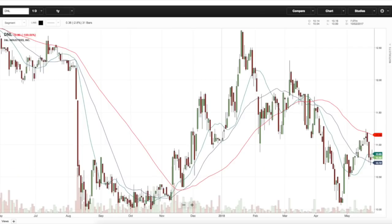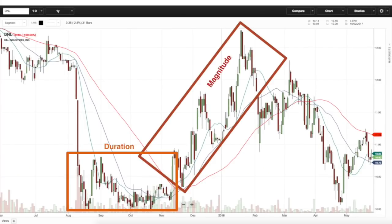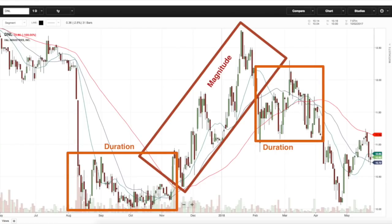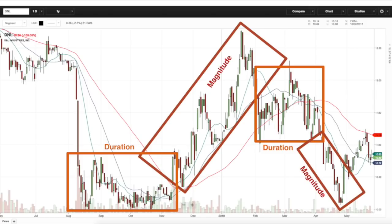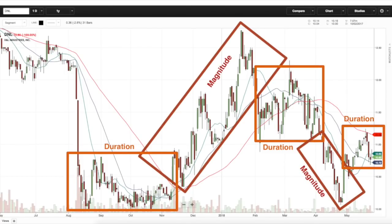Looking at DNL, we had a huge magnitude here, then some duration, then another magnitude. Right now we're in some form of duration. So what's the first step? Identify the trend — what's the prevailing trend in place? Sideways to downward bias. What's our strategy? Do we want to participate in sideways to downward biases? No, we want to stay in uptrends. You took less than 30 seconds to analyze the stock and can now move on to the next one.